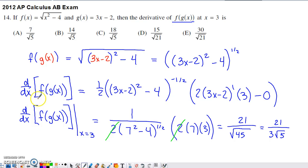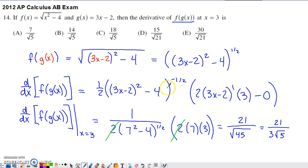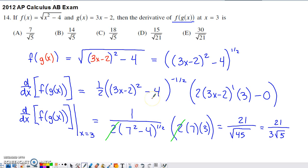I took the derivative of this expression on the next line. I noticed I had an outer function — something to the one-half power — and an inner function, everything inside the outer set of parentheses. So I had to use the chain rule: multiply by the exponent, subtract 1 from it, copy the same inner function, and then multiply by the derivative of the inside function.